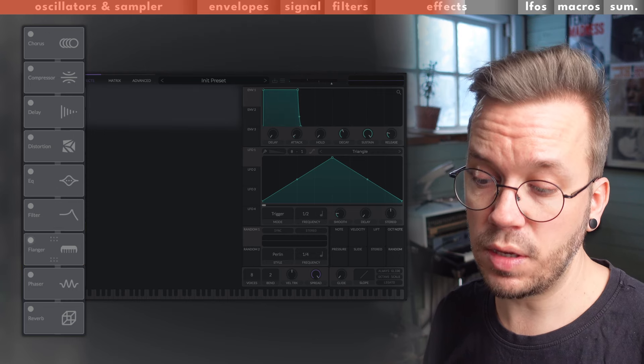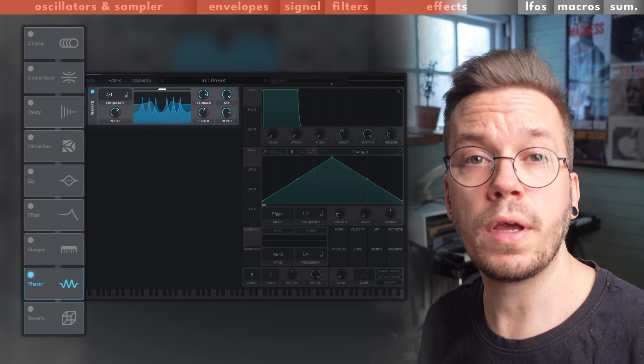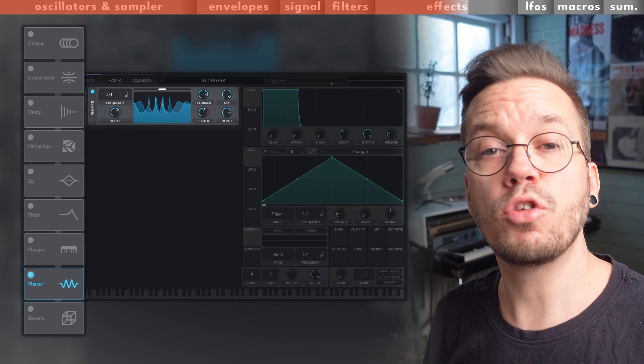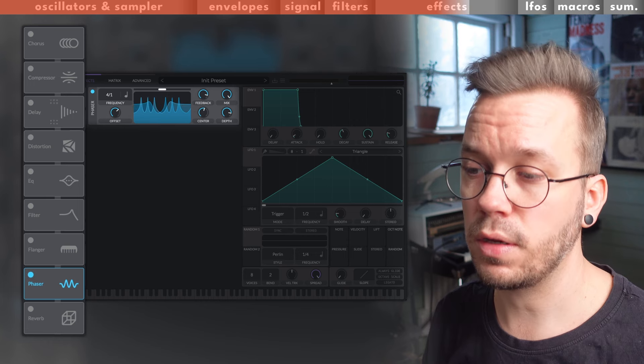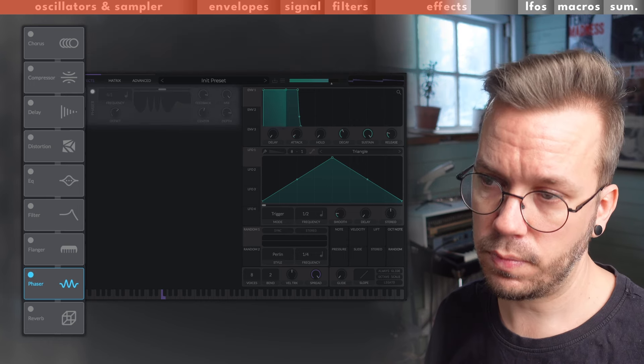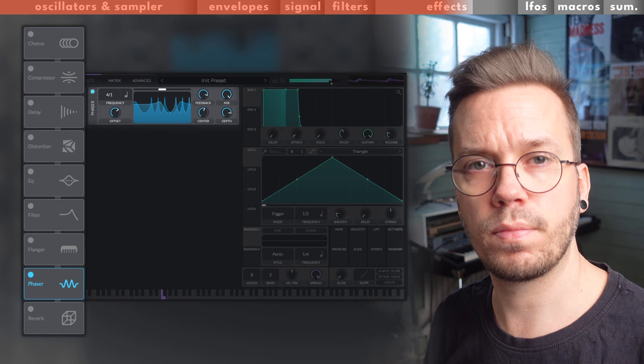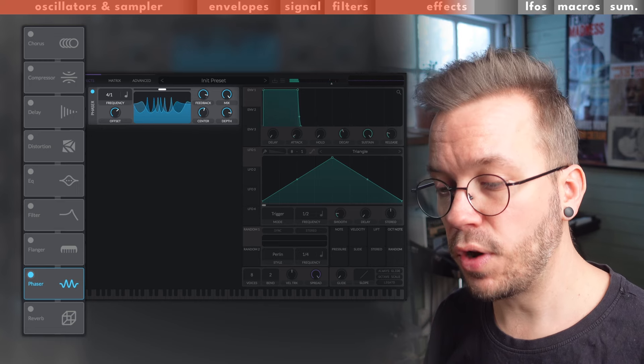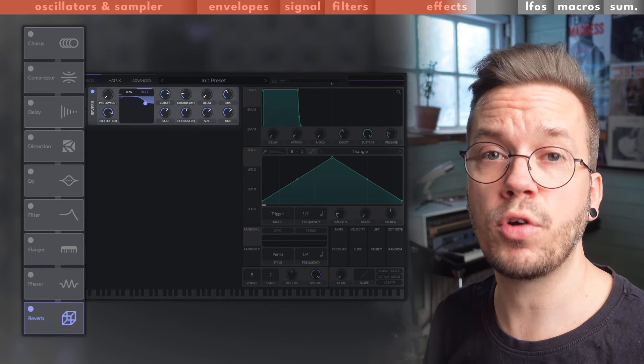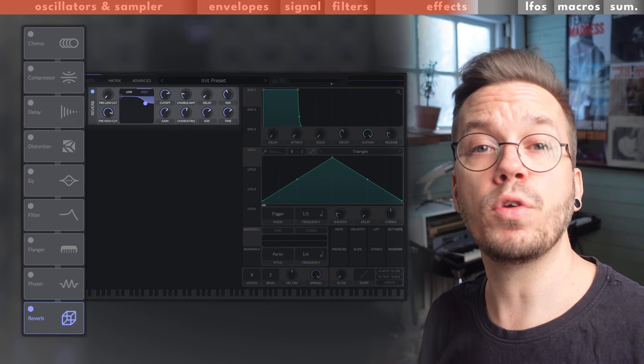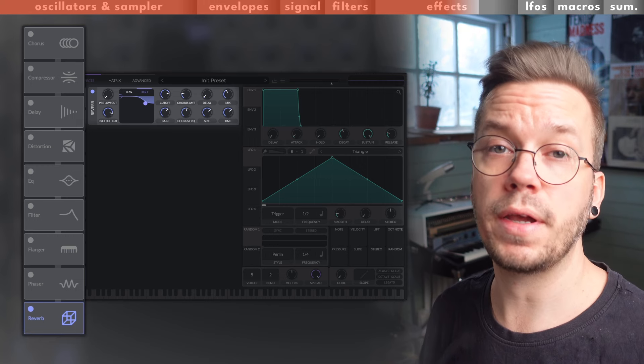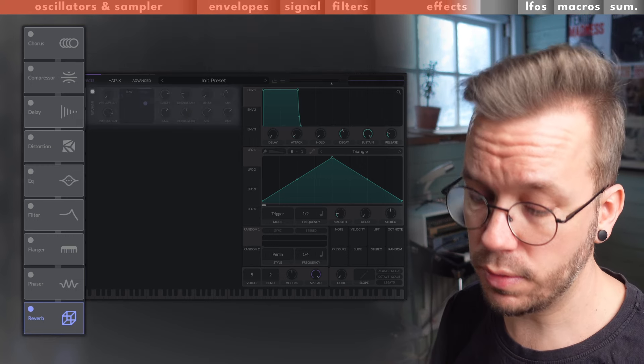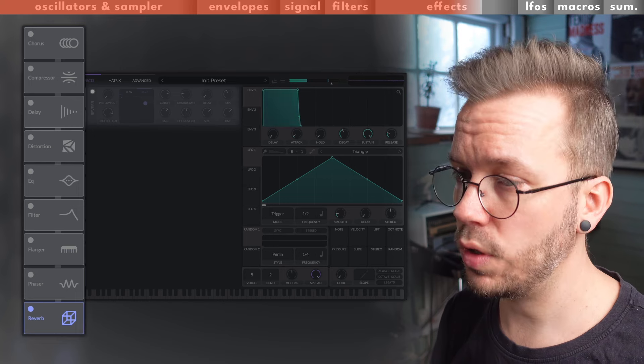Kind of similar to the flanger is the phaser that gives your sound a shimmering and swooshing feeling. And finally we have a great little reverb that creates the feeling of your sounds being played in a real room.